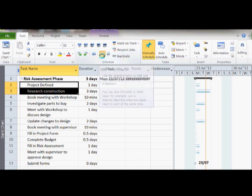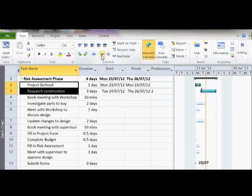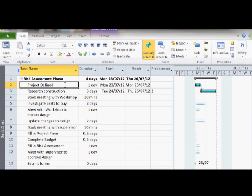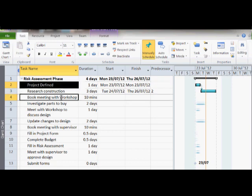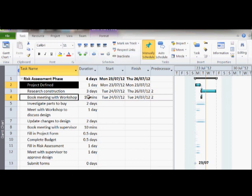This is done by highlighting the tasks and clicking on the link button. Some tasks can be completed in parallel with other tasks. You use the shift key to select tasks that are in order, and you use the alt key to select tasks that are not adjacent to each other.